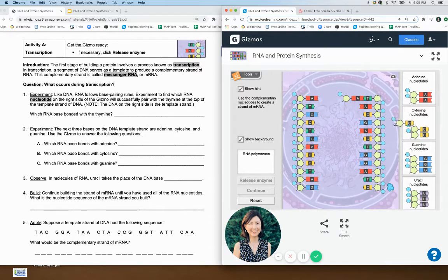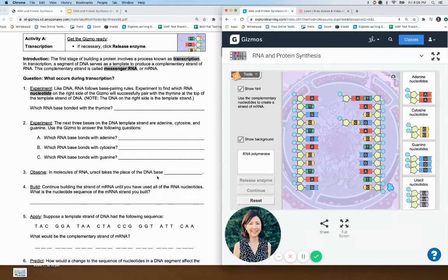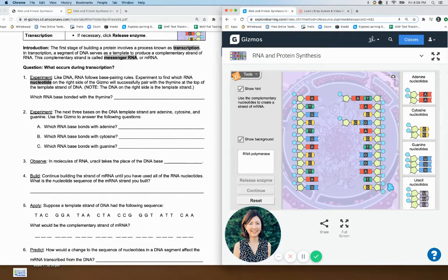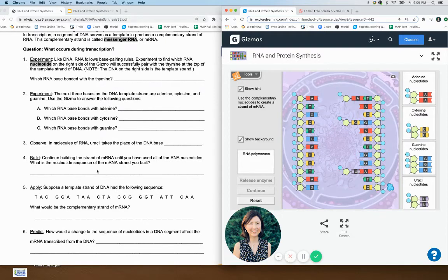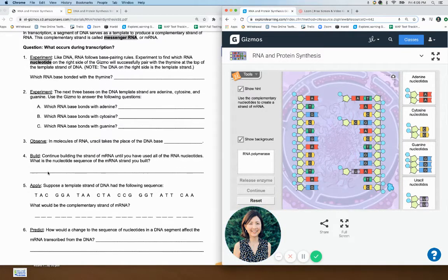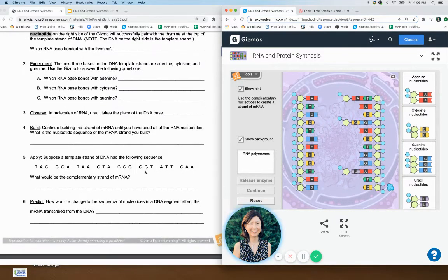So the C matches with G — go ahead and continue that down. Uracil takes the place of thymine: normally in DNA, T matches with A, but RNA has no T, so uracil is going to match with A instead. Go ahead and build it, and then the lab is asking what is the nucleotide sequence — read off the sequence, which will be A and then something, something, C, and so on down the strand.